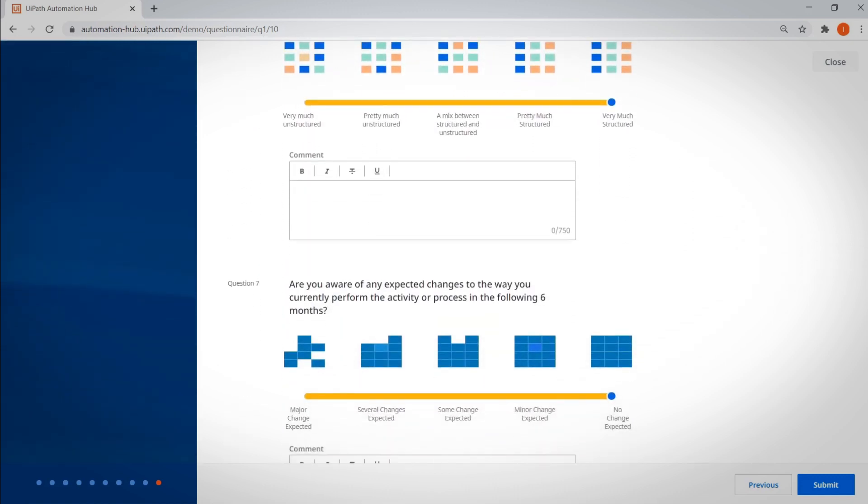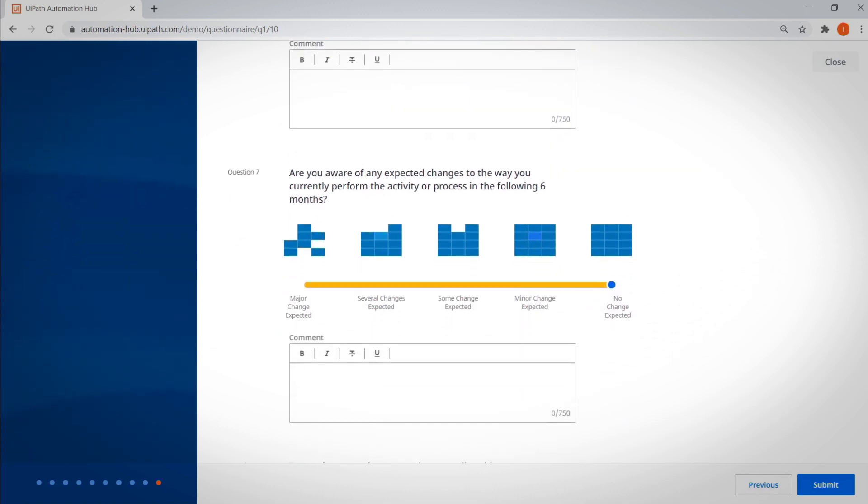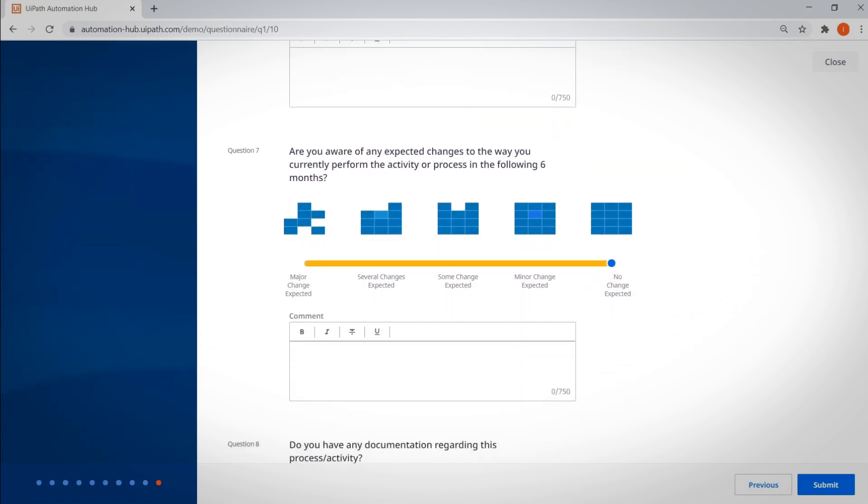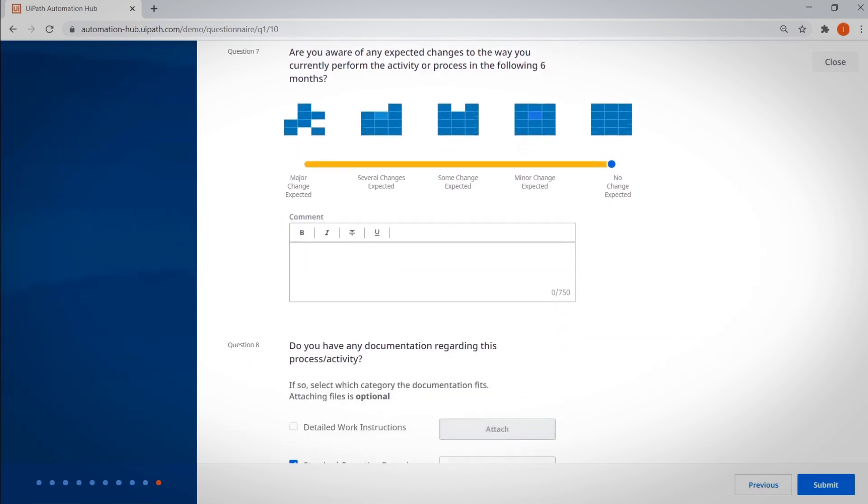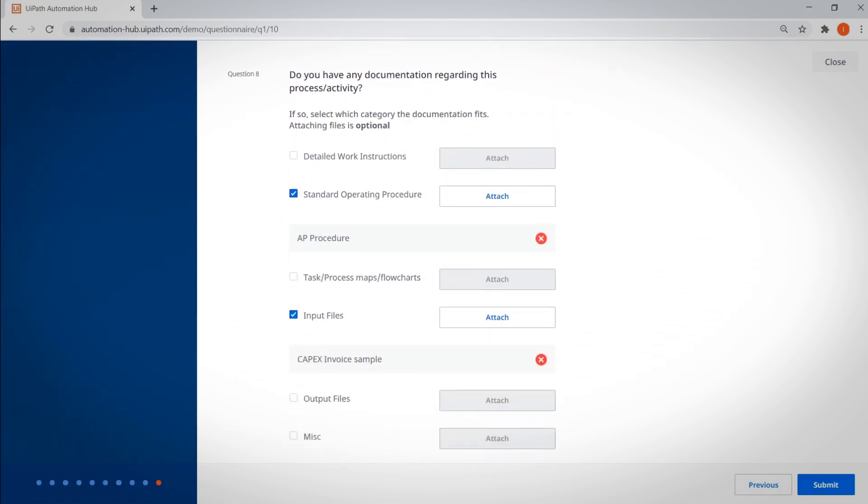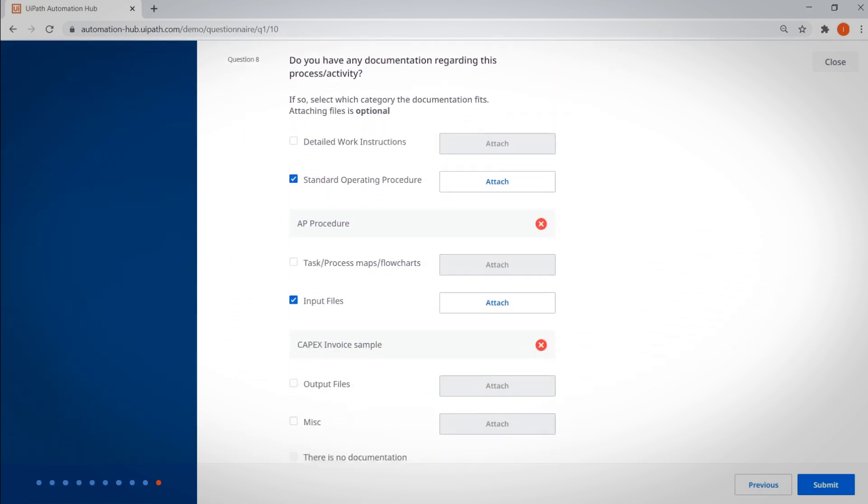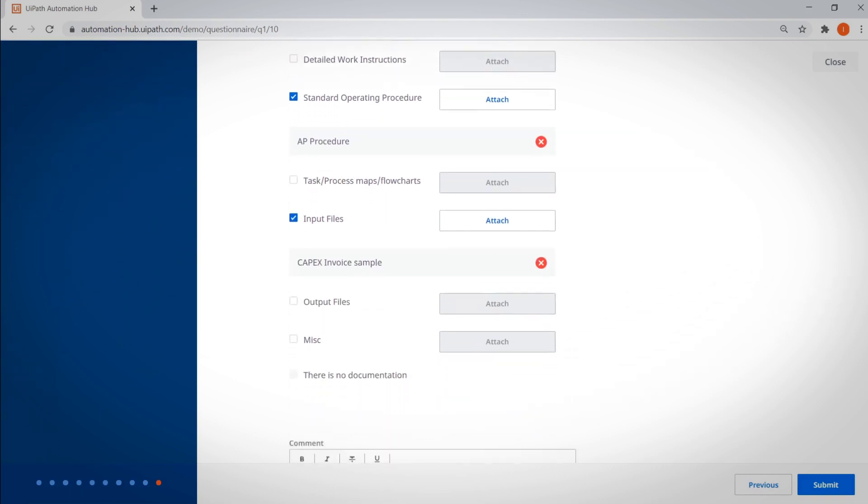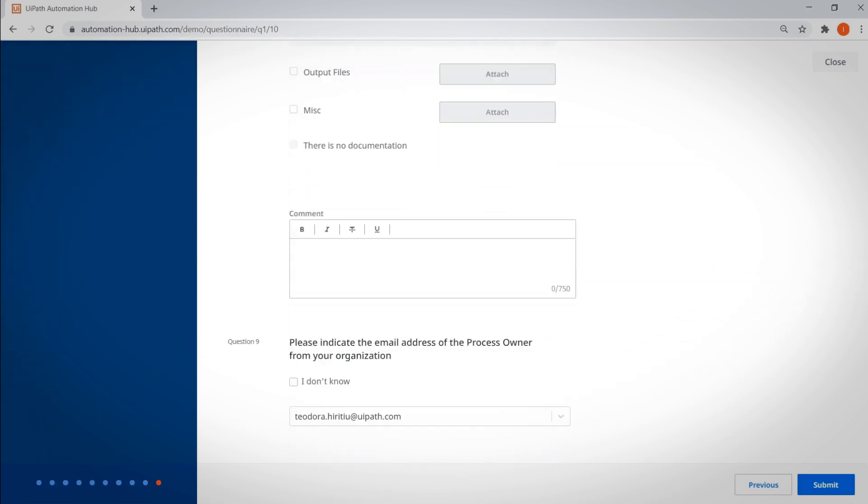Employees then say whether they expect changes in the process anytime soon. They can also attach any existing documentation to their idea, such as work instructions, standard operating procedures, or process maps. And finally, they can loop in the appropriate process owner within their organization so they can check out their Automation Hub submission.